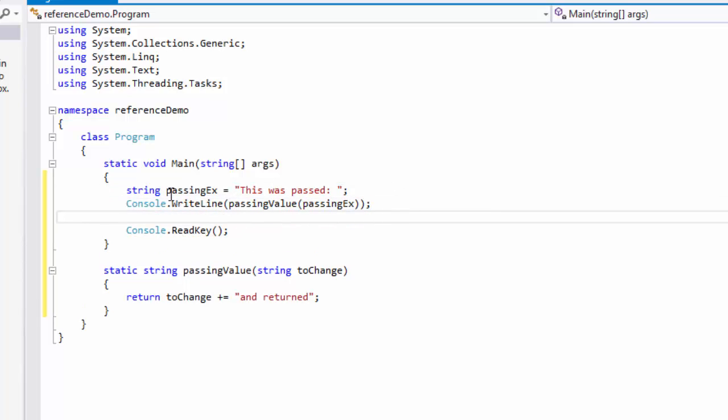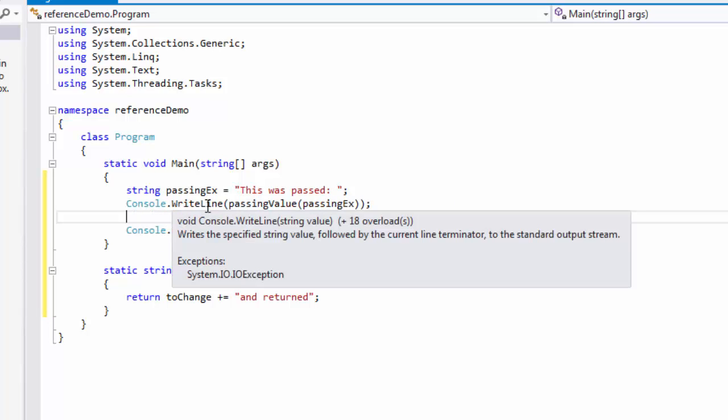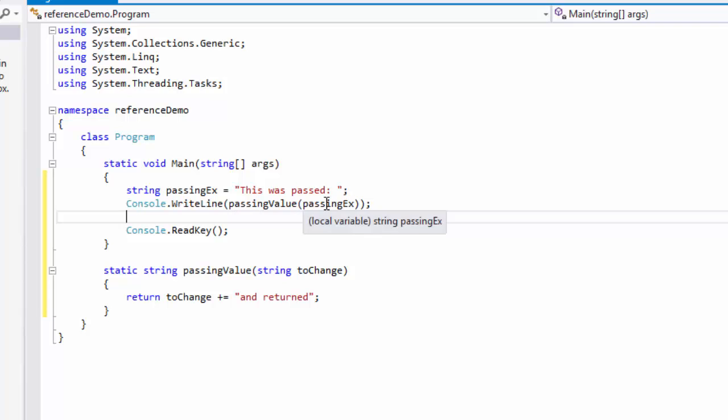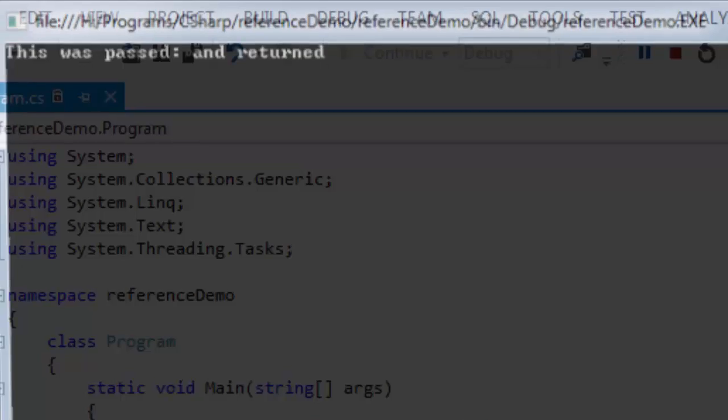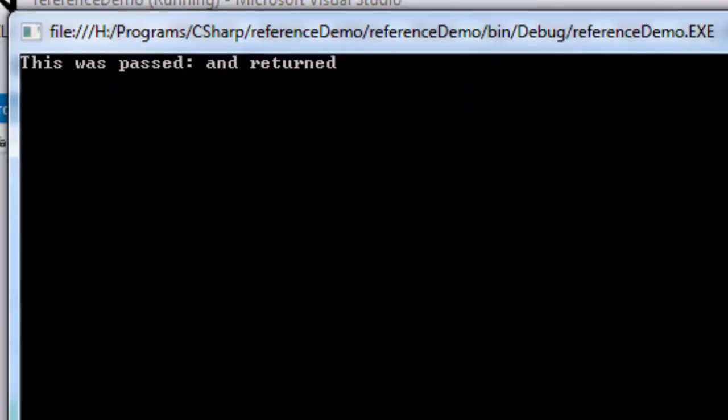Okay, so we're going to take this passing example 'this was passed,' and then Console.WriteLine passing value passing example, and then in here it's going to append that and then return it. So then we end up with just one string basically 'this was passed and returned.'